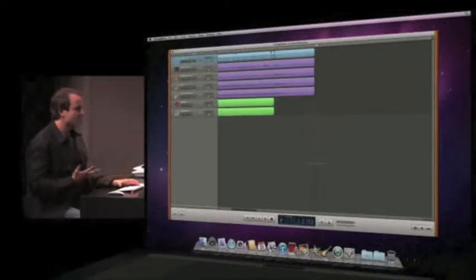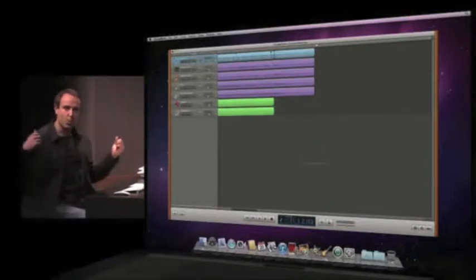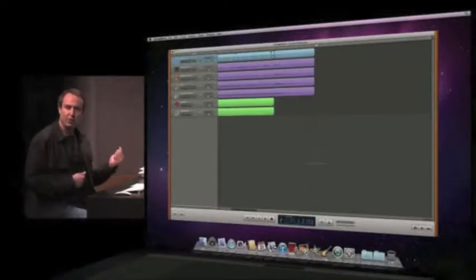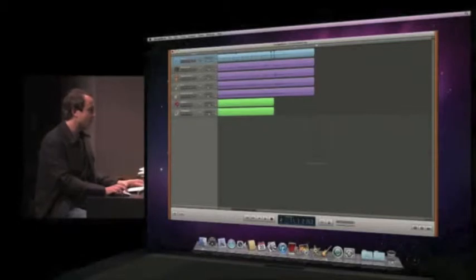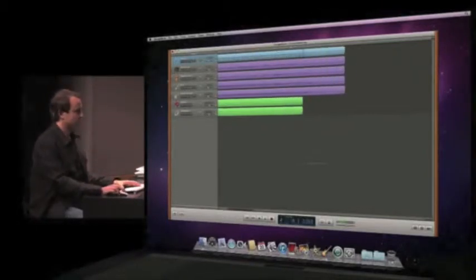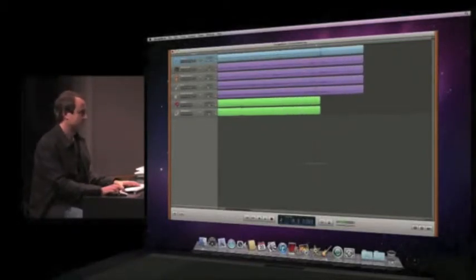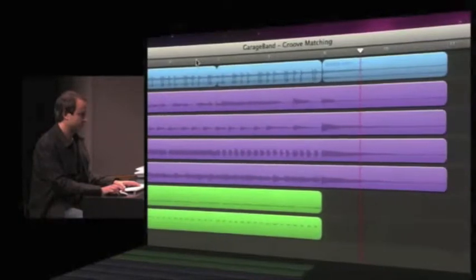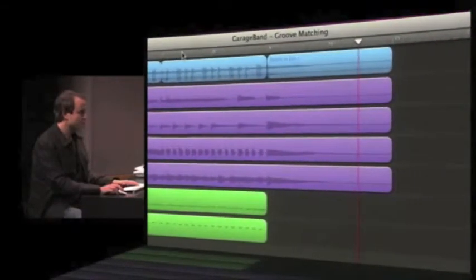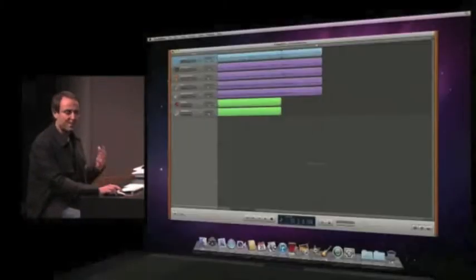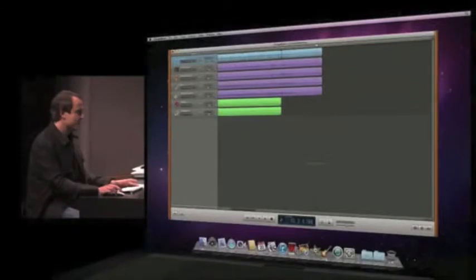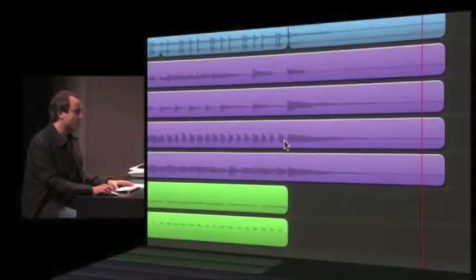Now, you might remember at the end of the song, all the guitars kind of hit that one big chord, and they really let it ring out. I'll play a little bit of that to remind you. All right, so it sounds good, but the problem is that one of the guitars missed that hit, and you can even see it visually, because all these regions have these nice long waveform tails, and then this one comes up a little short.